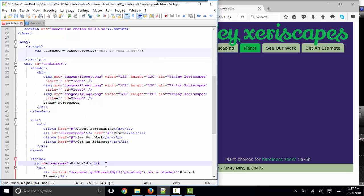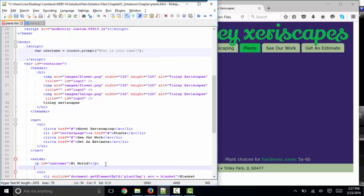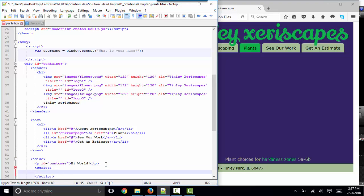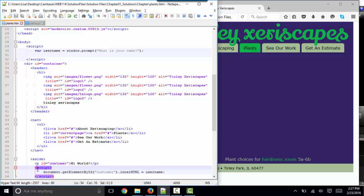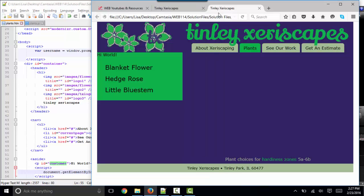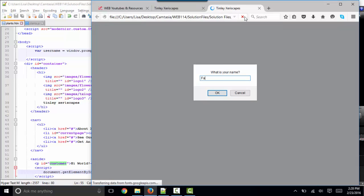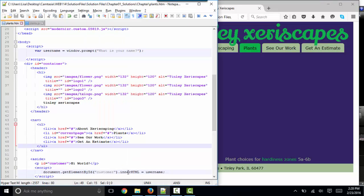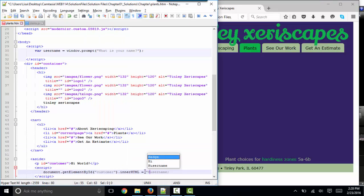If I take that statement and move it, I'm going to cut it and I'm going to move it after the page has figured out where that element is. We're going to get a different impact because at this point in time in the sequential loading of the page, get element by ID customer is known. So let's try that again. What is your name? Let's put in Fabio for something different. And now it says Fabio.